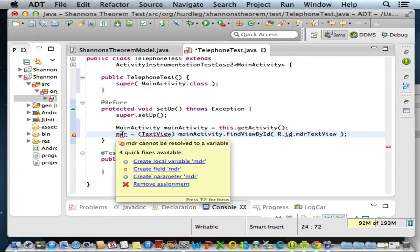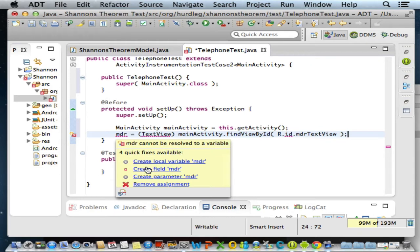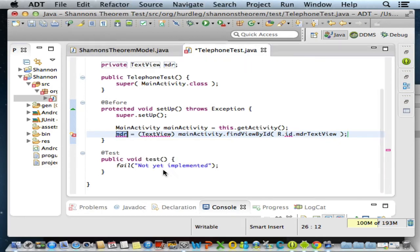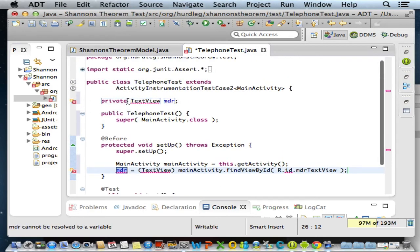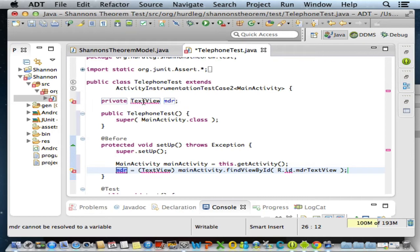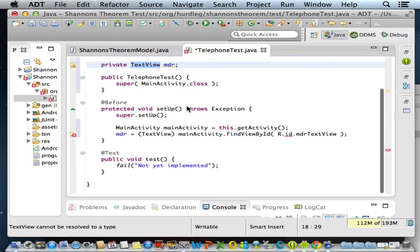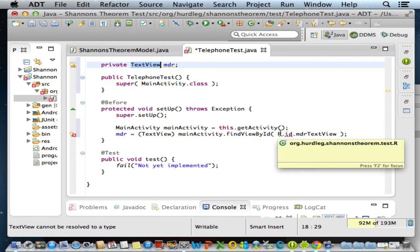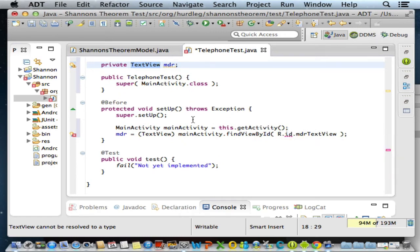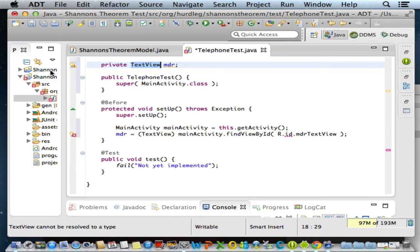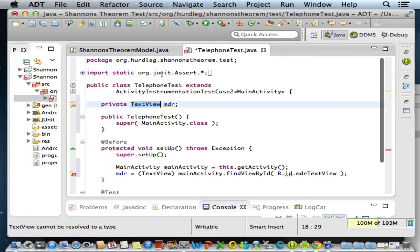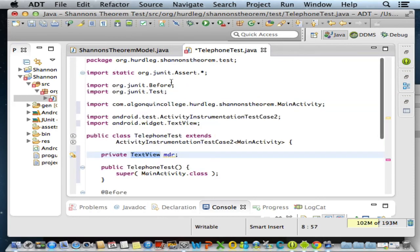I'll do a mouse over for the MDR. I have the option to create as a local variable, which won't help me. Instead, I'm going to create a field or instance variable. Eclipse was very nice to help me out - it added an instance variable with an access modifier private of type TextView. We need to bring the import in for the text view. And now we have a problem with the R class - we cannot find ID. Turns out there is an R class in the test project, but I need to refer to the R class in the Shannon's Theorem Android project.